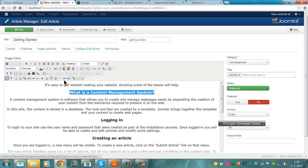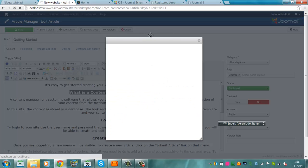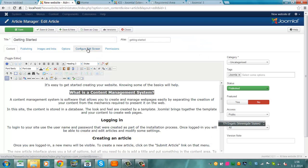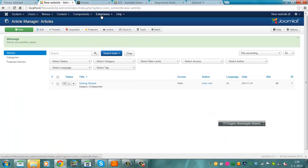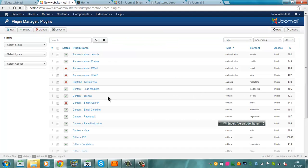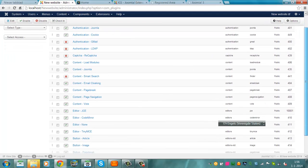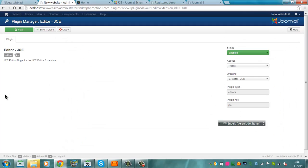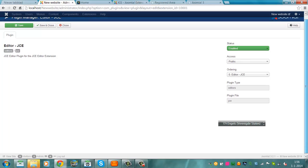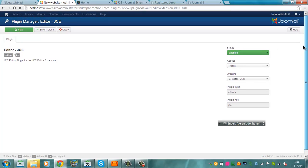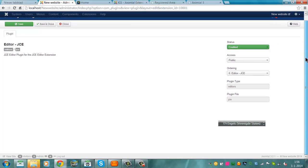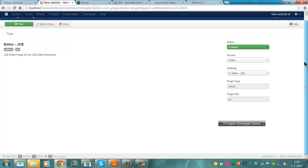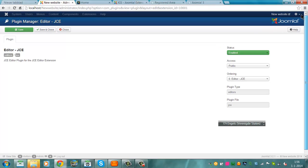Let's see what's the content management system. I'm going to add a link here. Let's see in the plugins, extensions plugin manager. Content, hey I'm seeing editor JCE, status enabled, nothing to change here.